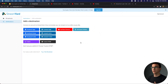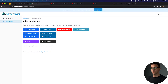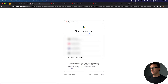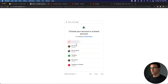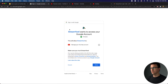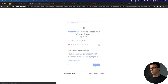Welcome to StreamYard! The very first thing it's asking me to do is add a destination. You can add a Facebook page, Facebook group, Facebook profile, LinkedIn page, event, profile, Twitch, YouTube, or Periscope. We want to add a YouTube channel today. Choose the email address, choose which of your channels. StreamYard wants to access your Google account — click Allow — and your YouTube channel is connected.